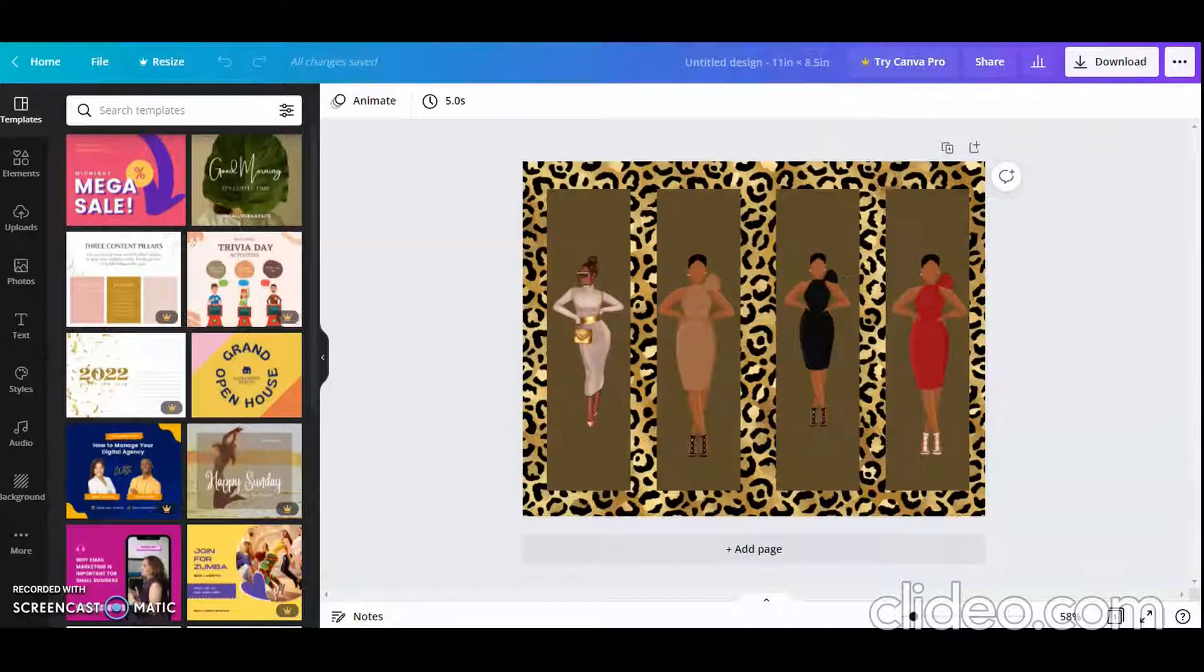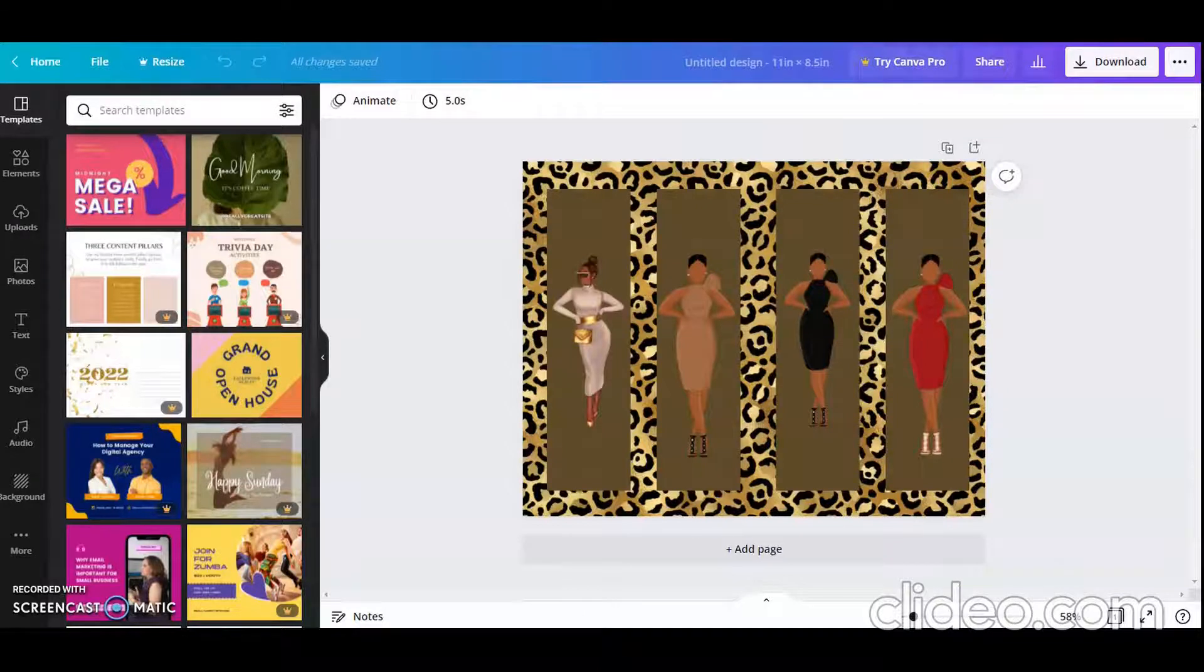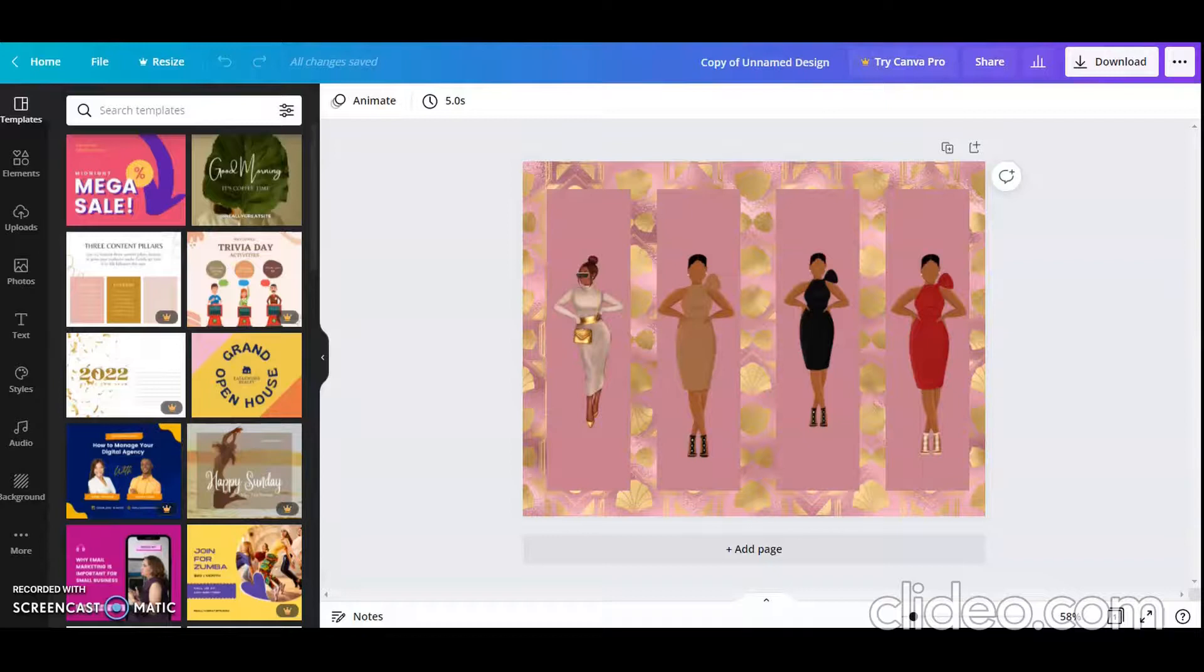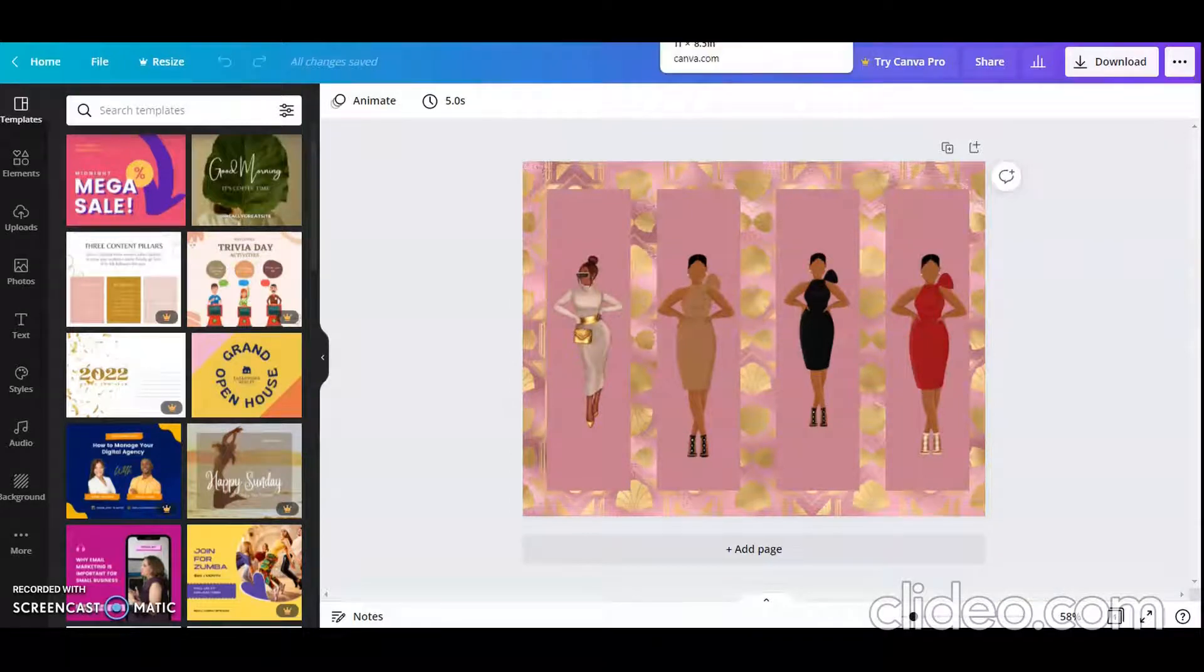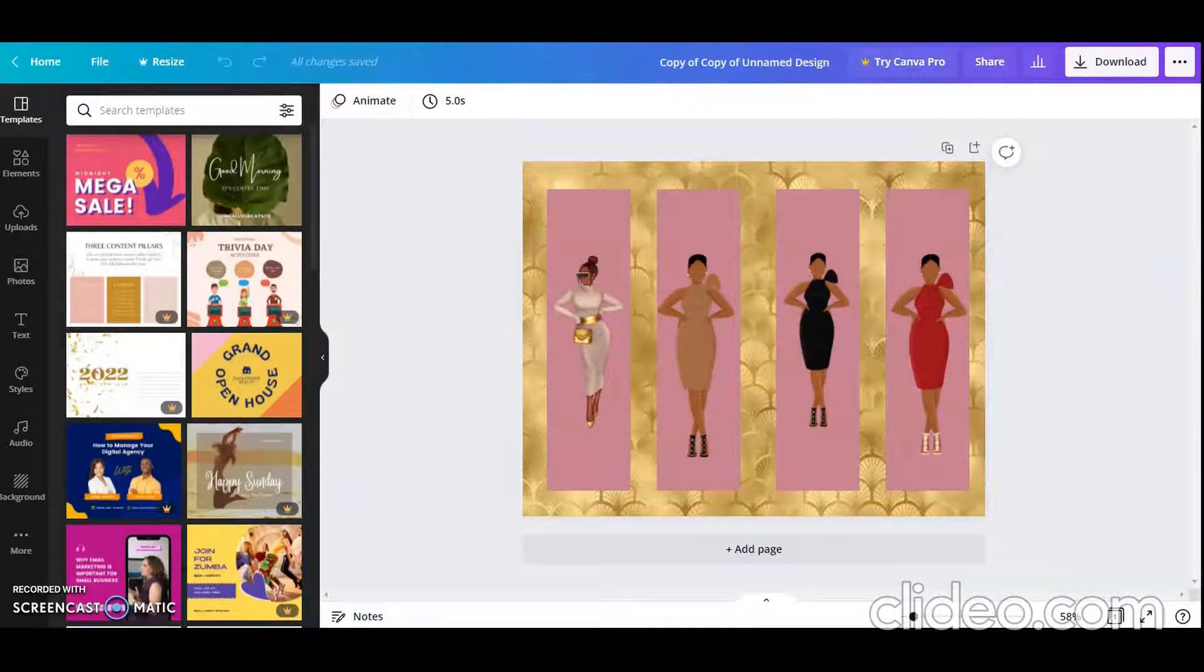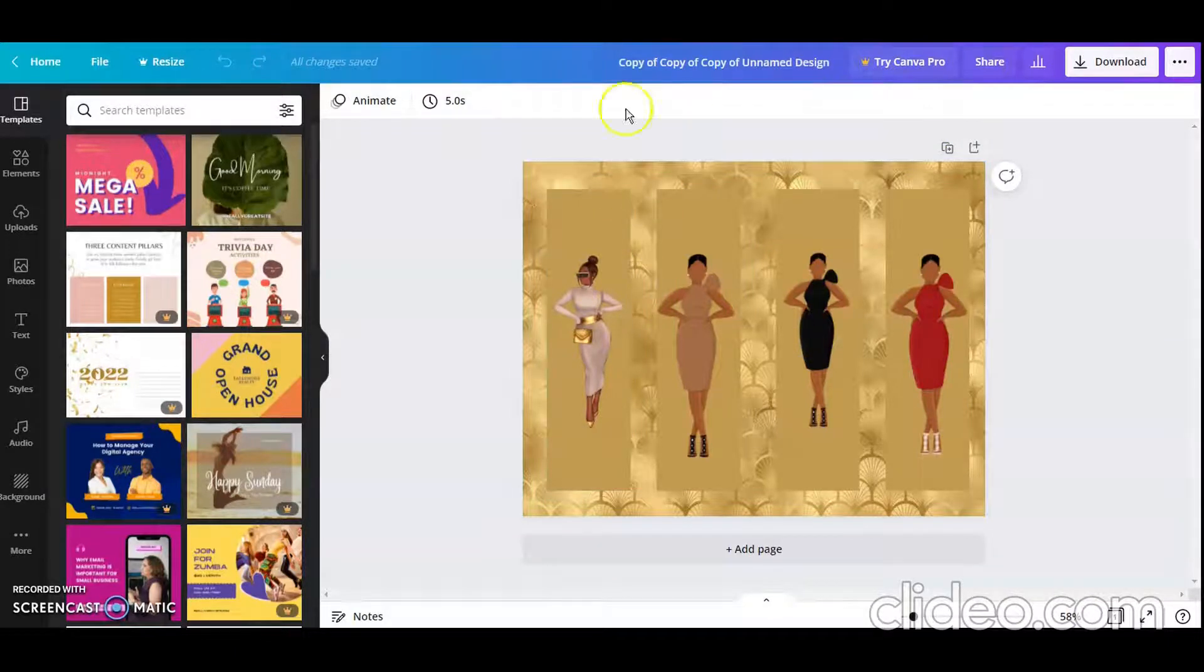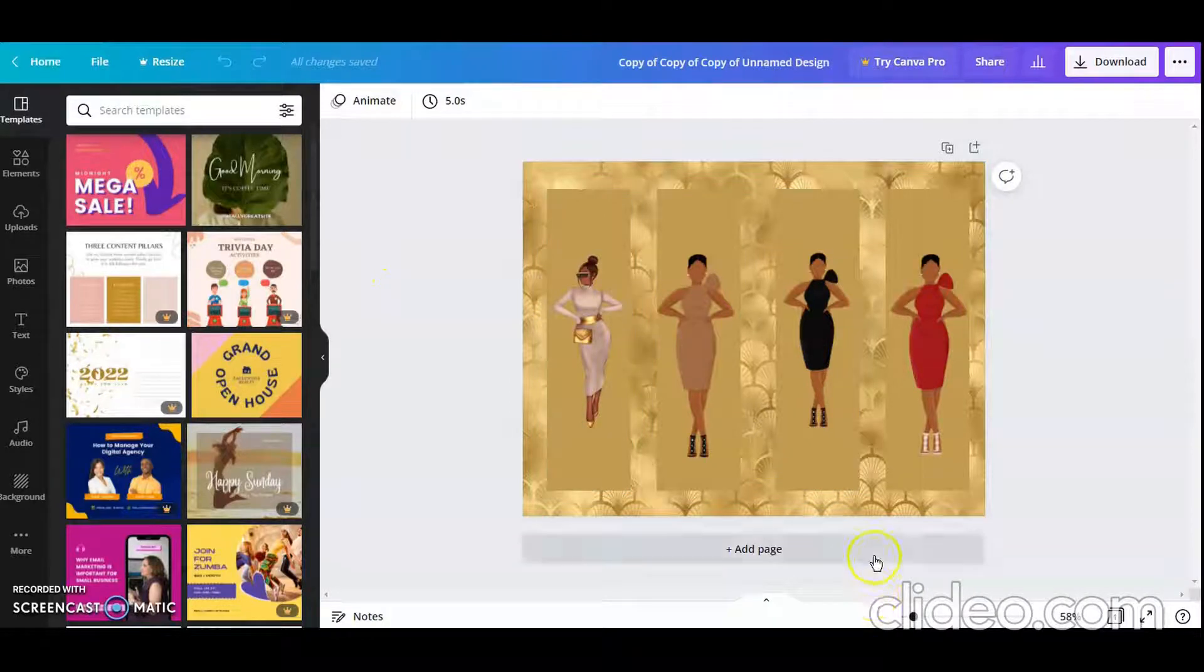Welcome back kings and queens, and welcome if you're new here. My name is Hope King and I'm the designer behind King's Designs MD. Today I just want to show you how I am designing some dope bookmarks. So let's see, I have this one, that one, that one, and that one. So they're all just slightly different, but I just want to show you how I did it.